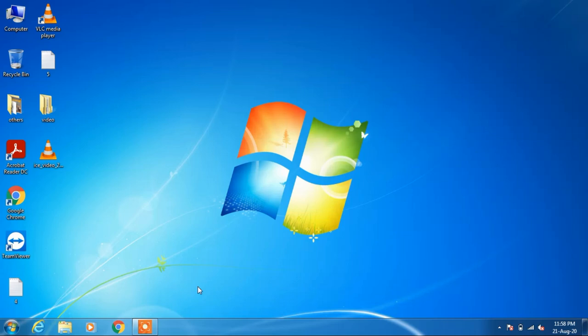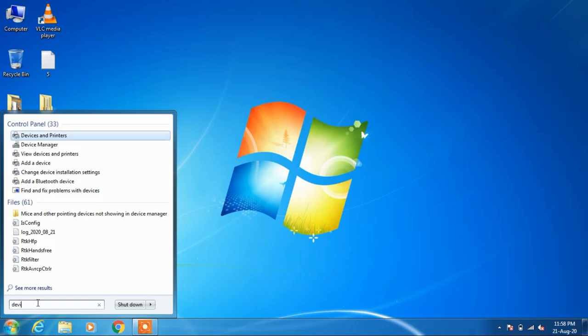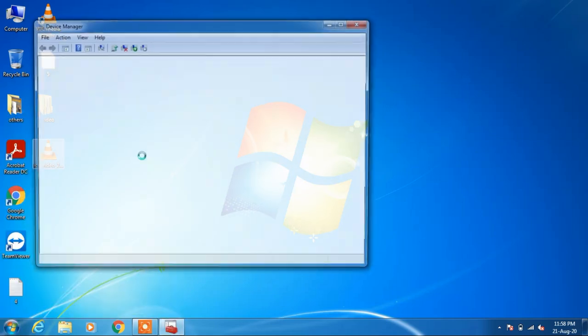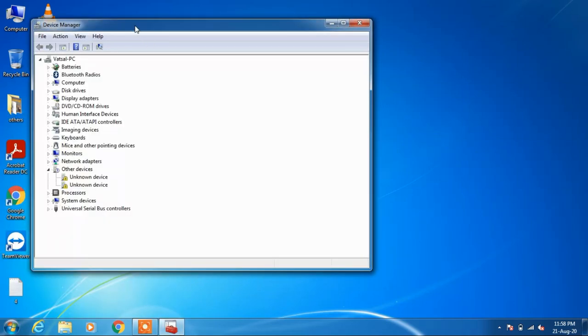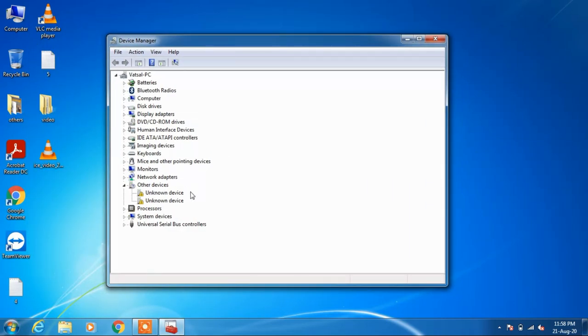To fix this issue, click on the start button and type 'device manager' in the search bar. Click on the search result Device Manager and you can clearly see that the sound, video and game controller device is missing from this list.